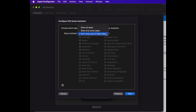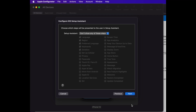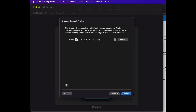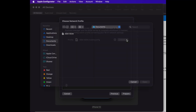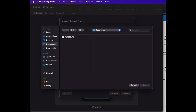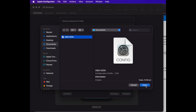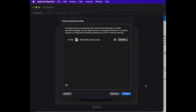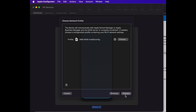Under this section, select 'Don't show any of these steps' because all these settings can be configured on the Azure portal. Click Next, and here's the Wi-Fi profile. If you haven't already selected one, pick the profile you saved earlier, then click Prepare.